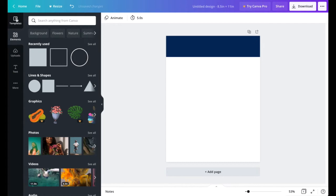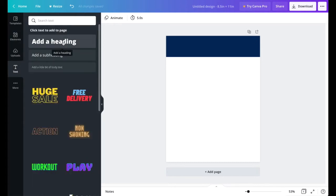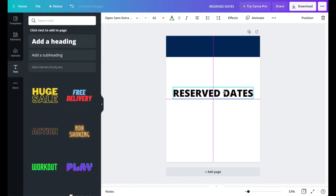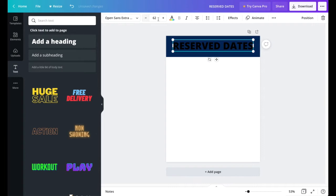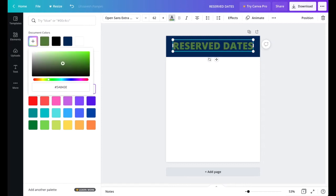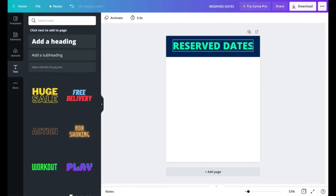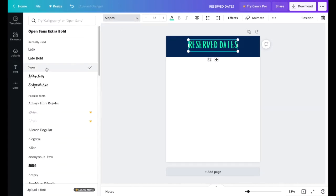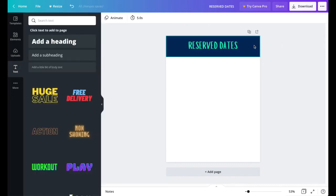Next, go to Text, click on Heading, and type 'Reserve Date.' Drag it to the top — since you can't see it against the dark background, change the color to white or a green-blue color. Then click on the font and change it; for this demonstration I'm going to use Slopes. That looks pretty good.